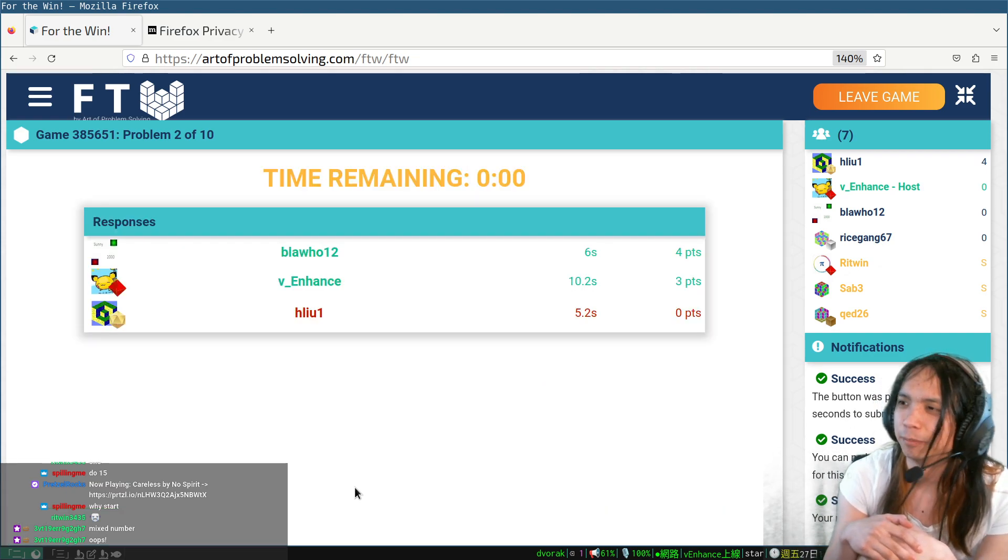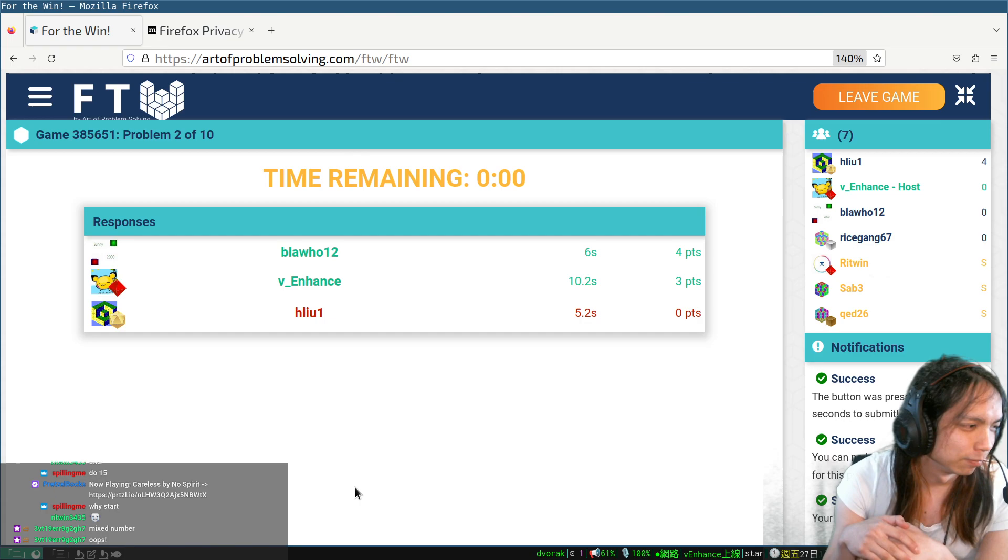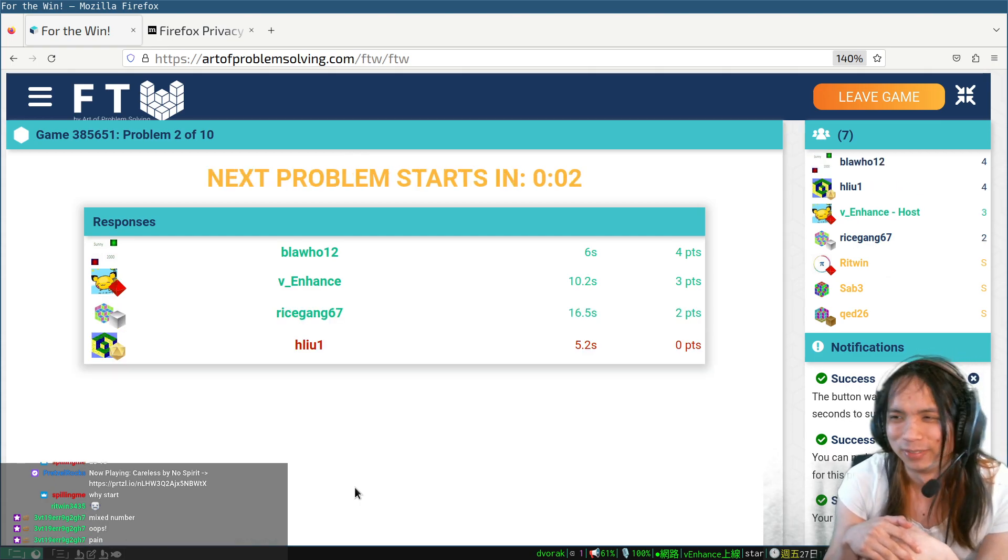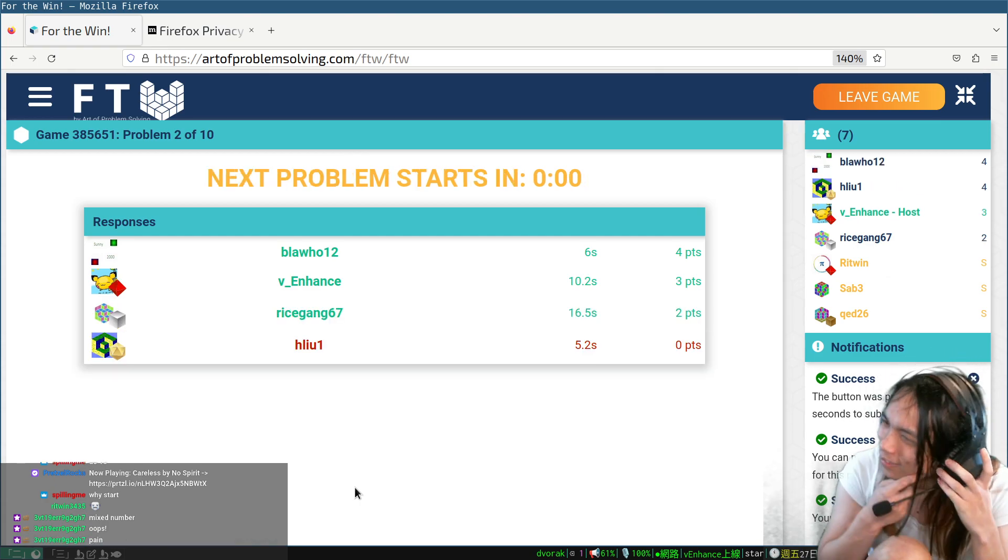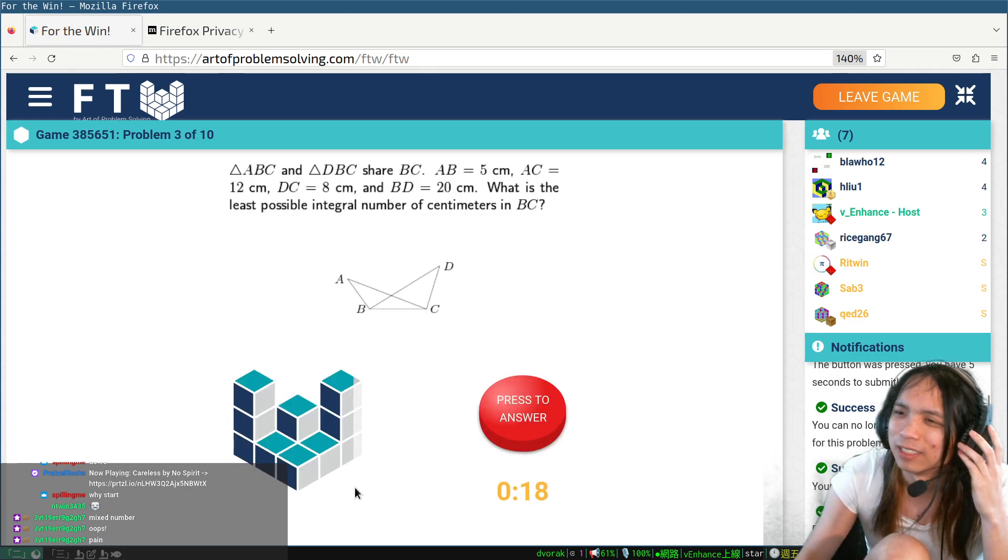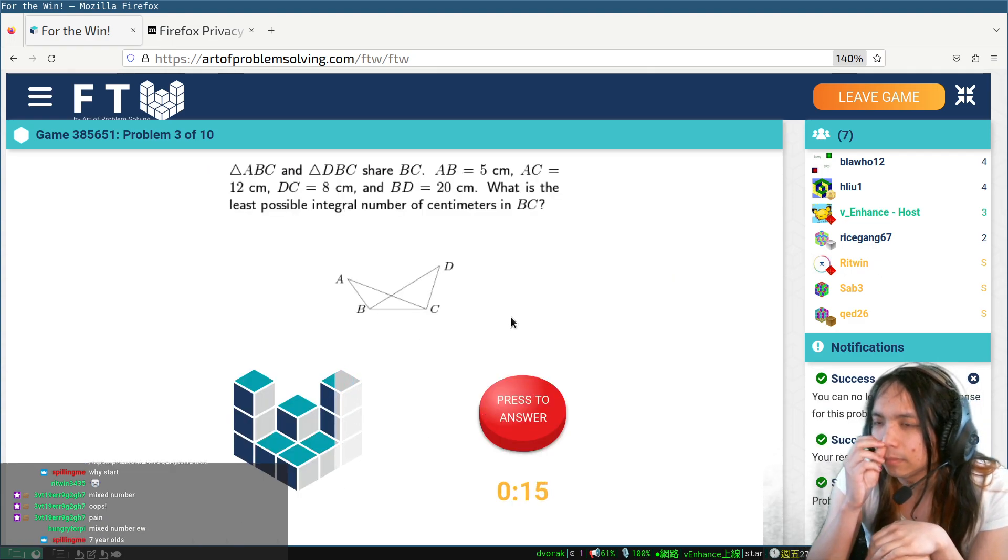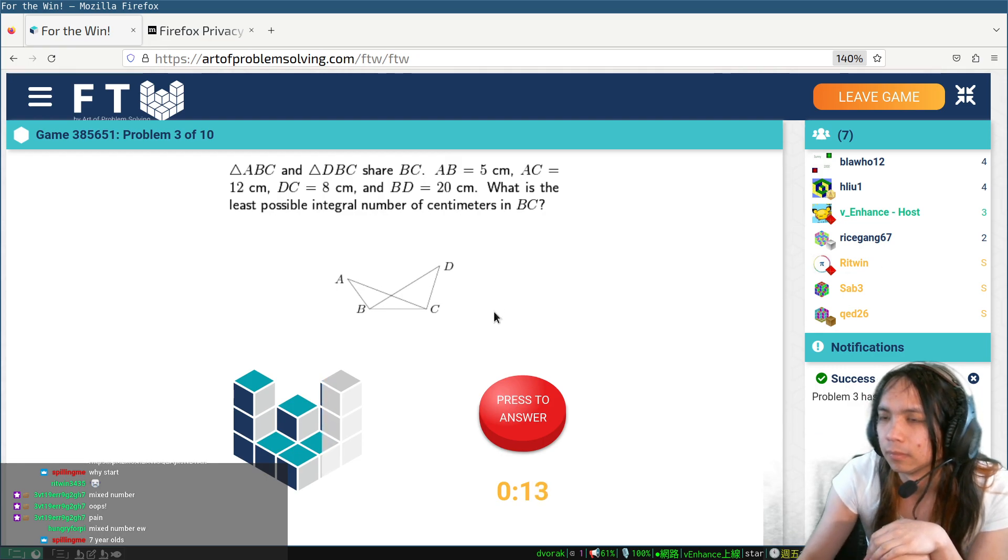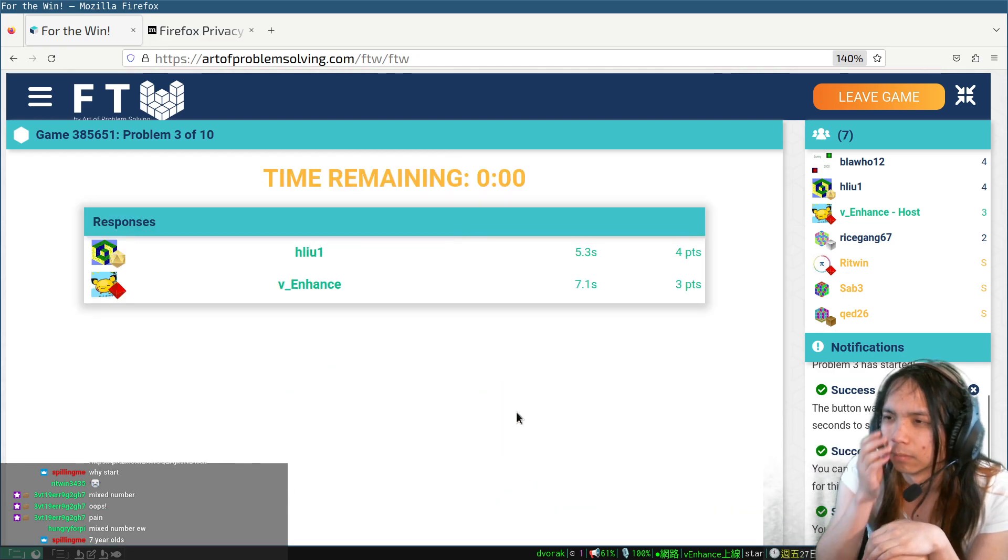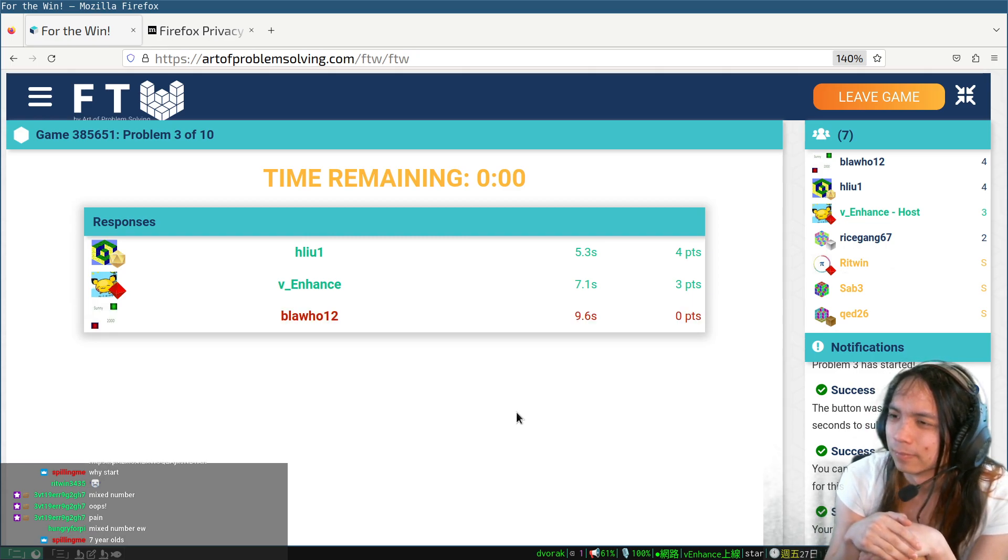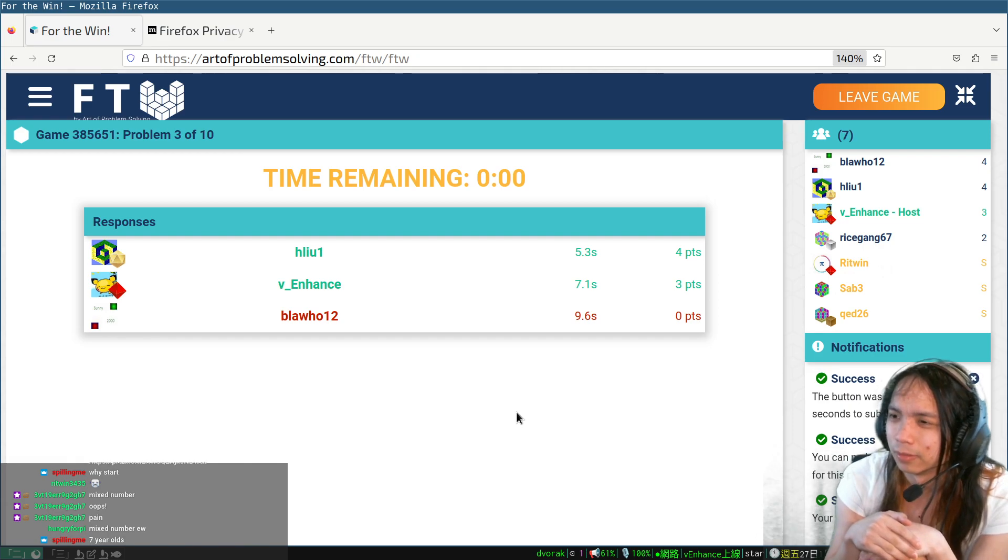I think I forgot to increase the number of players. Oh wow, I actually got it. We'll do one more after this because I forgot to change the number of players.